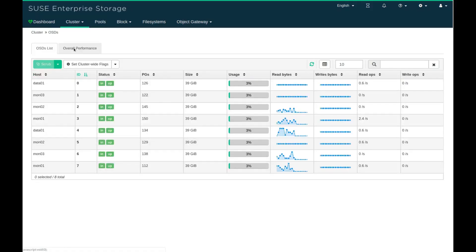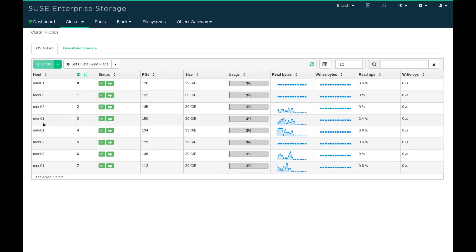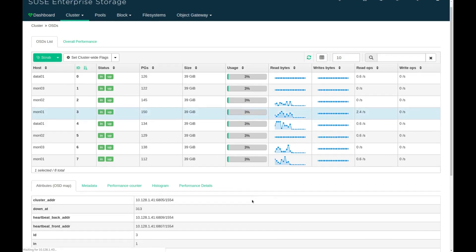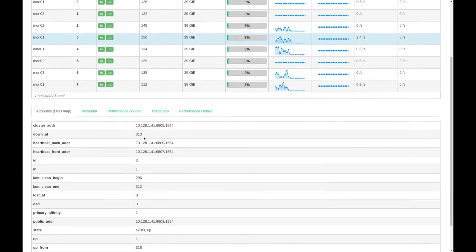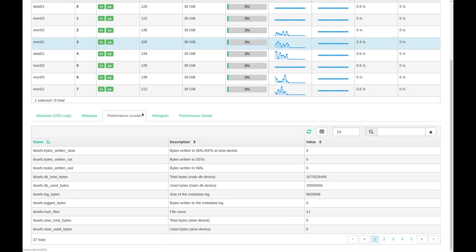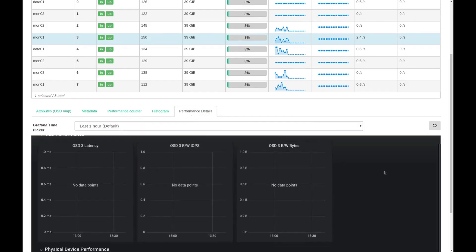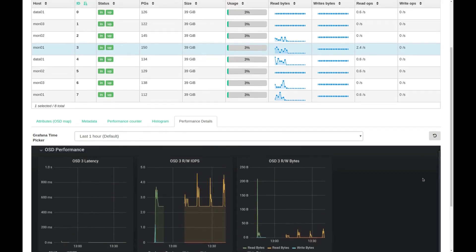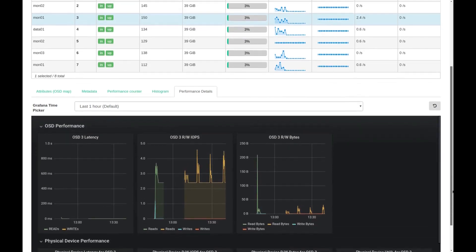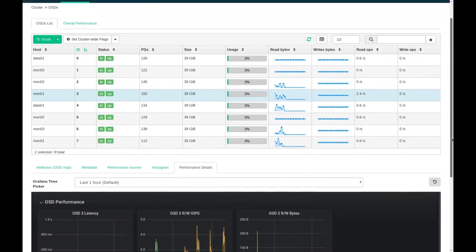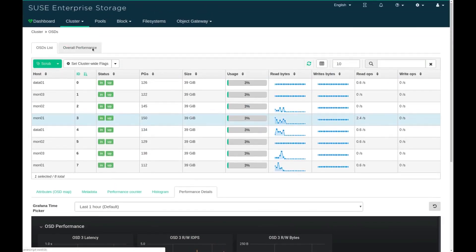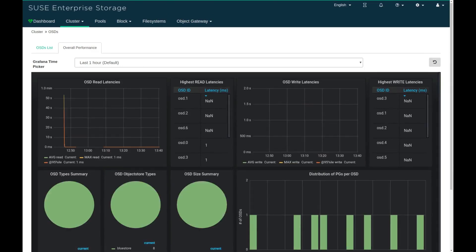Next let's look at the OSDs. In this small example I have four different nodes and they contain a total of eight OSDs, 0 to 7. You can see that each one of the nodes has two OSDs. Notice too that you can see the capacity, the placement groups, current usage, and other real-time data. And again if I click on overall performance I can see the overall performance of all the OSDs in this cluster.